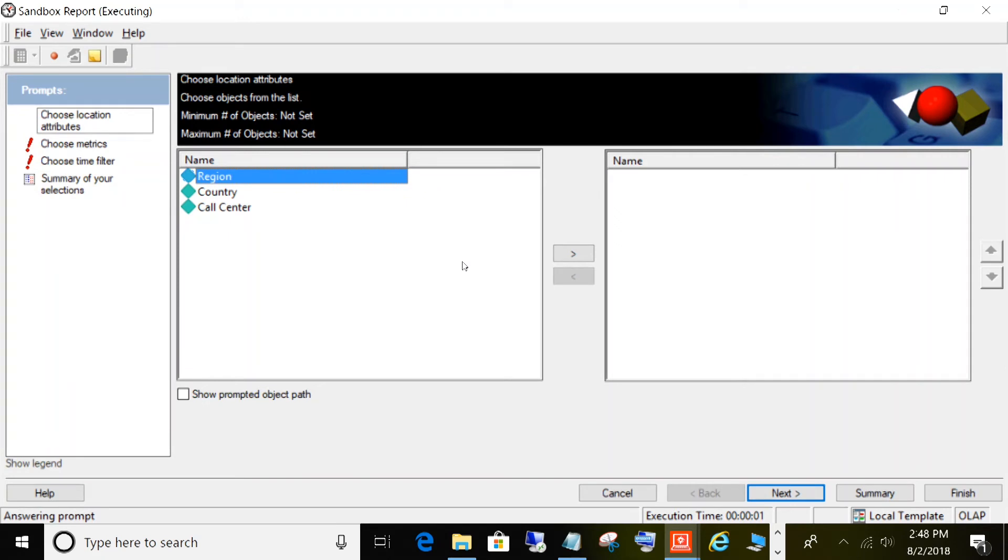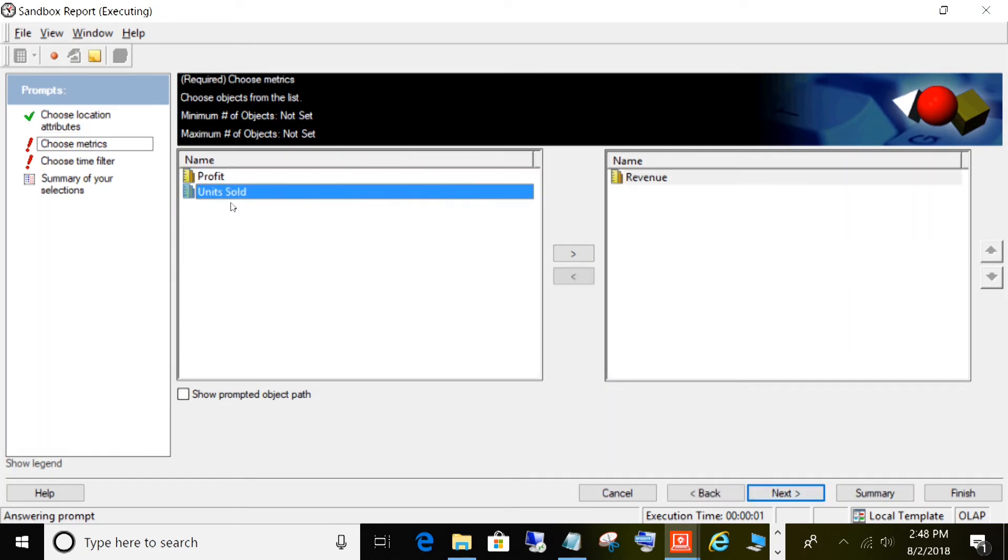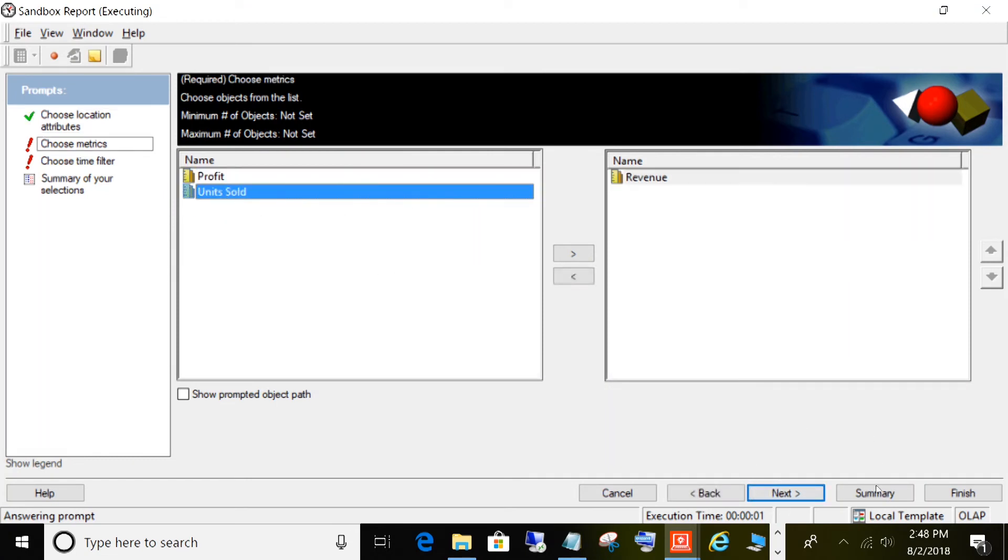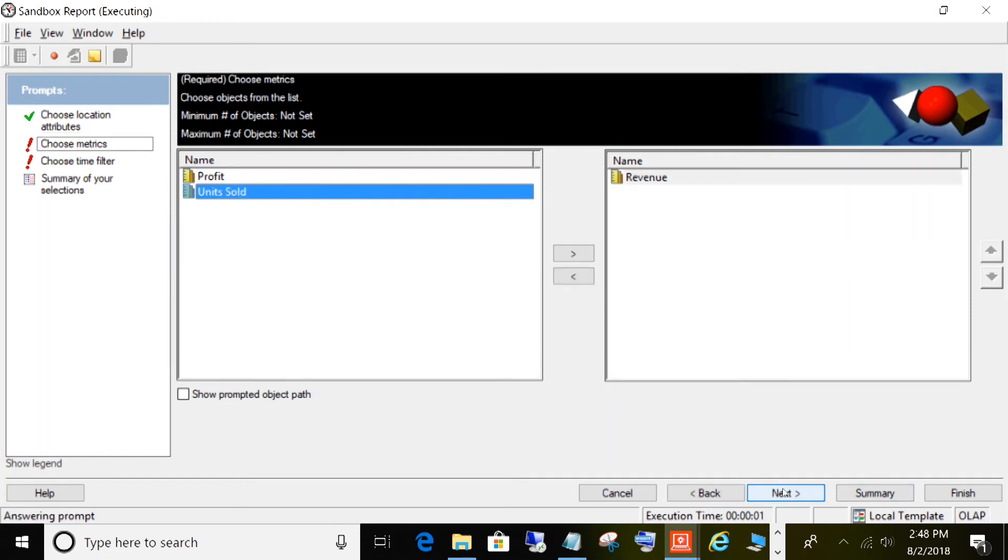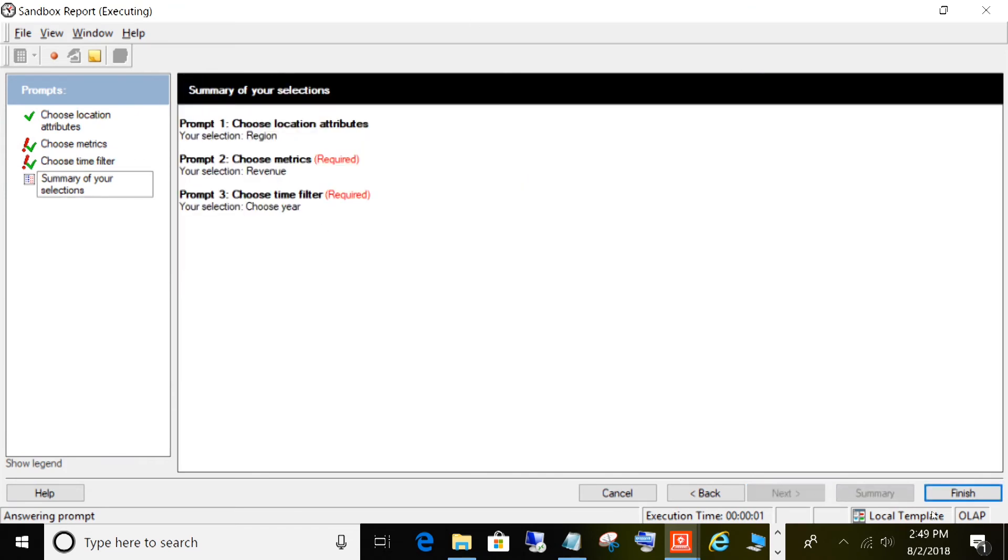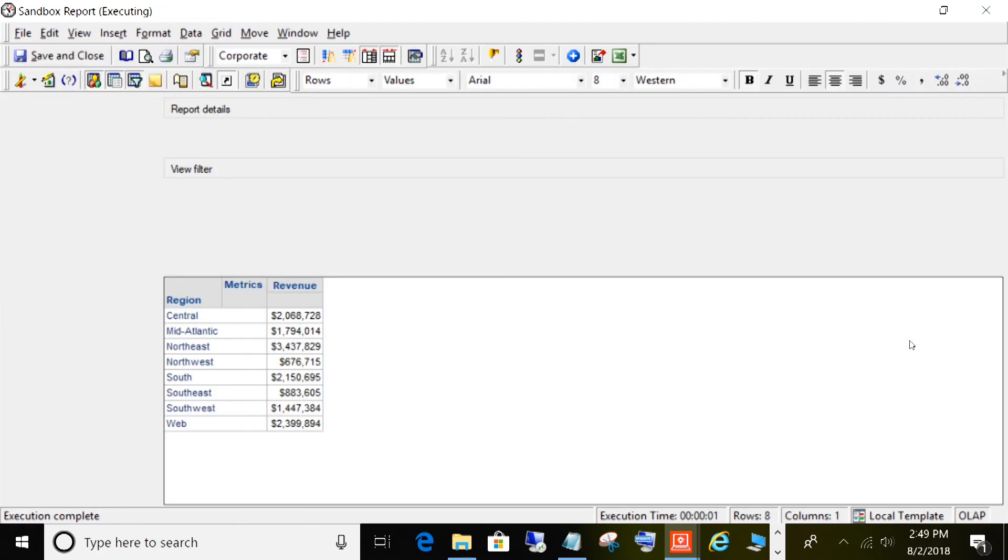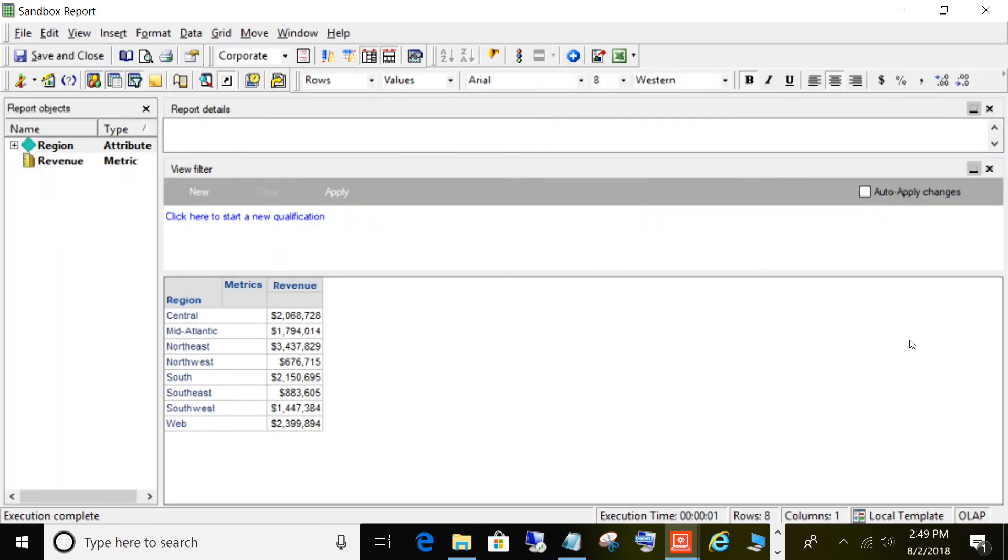Now as you can see, the user is getting prompted to choose their attributes that they would like to appear on the report. You can kind of see where this is going already. It's giving the user the ability to create reports, their own reports, dynamically. Let's just choose region and we'll choose revenue from our list that we created, and we'll choose year. We'll click next and click finish. And now, because that was a prompted time filter, we'll get prompted for the year. So we'll choose 2016, click finish, and there you go.